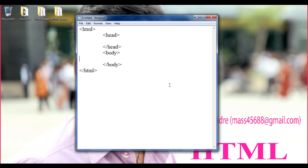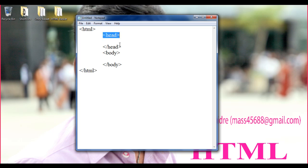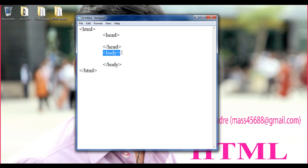We understood the typical structure of any HTML document. We understood that the opening HTML tag indicates the beginning of the HTML document and the closing HTML tag indicates the end. The head tag indicates the beginning of the head section, and the closing head tag indicates the end. The body tag indicates the beginning of the body section, and the closing body tag indicates the end of the body section.